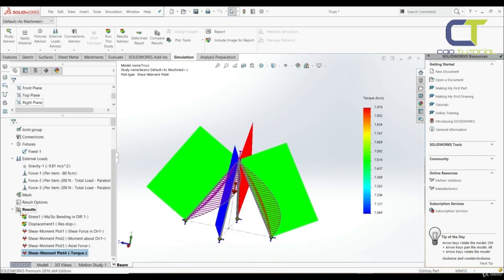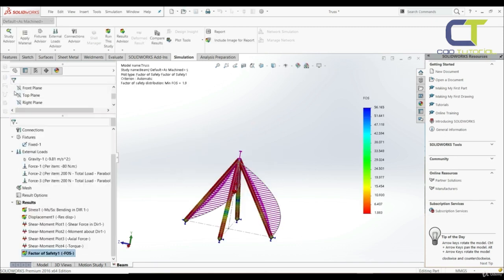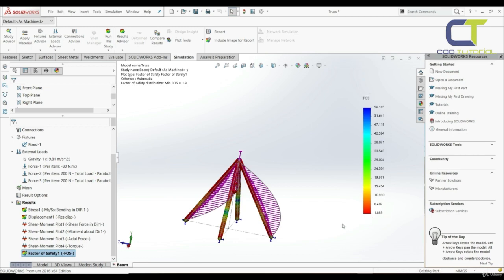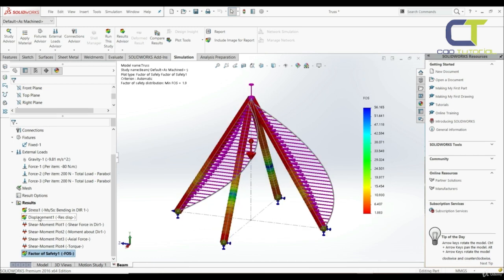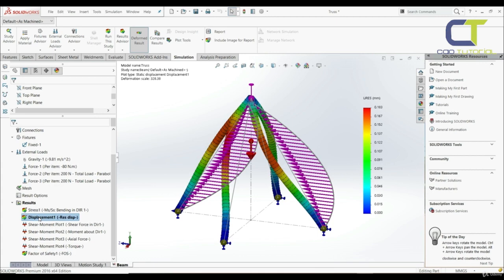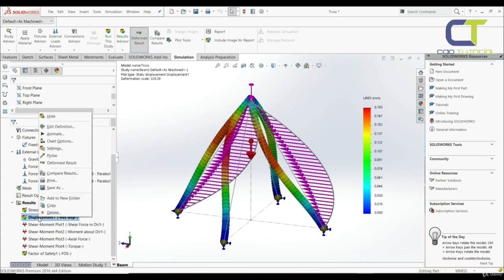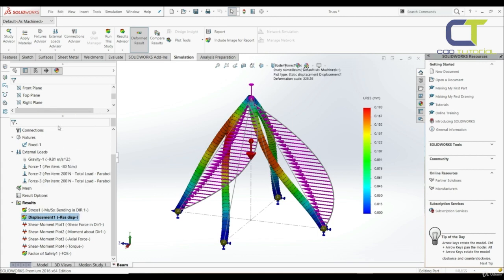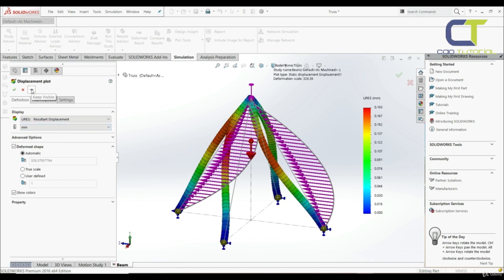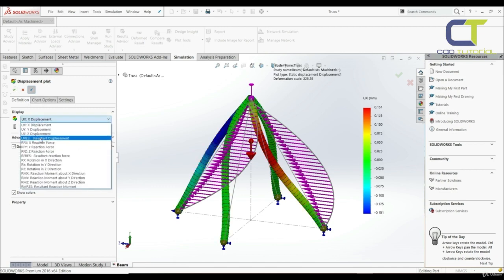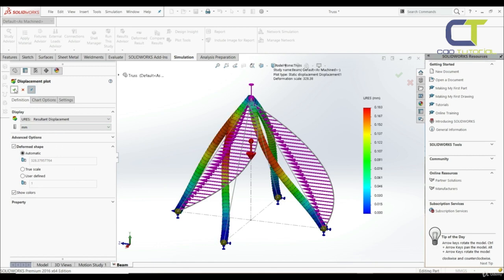Let's go to results, right-click, and define a factor of safety plot. Let's click OK — the minimum factor of safety is 1.9. Also here we have displacement. Let's double-click on displacement, right-click, edit definition, and check keep visible. We can show displacement in the x, y, or z direction, or go with resultant displacement.